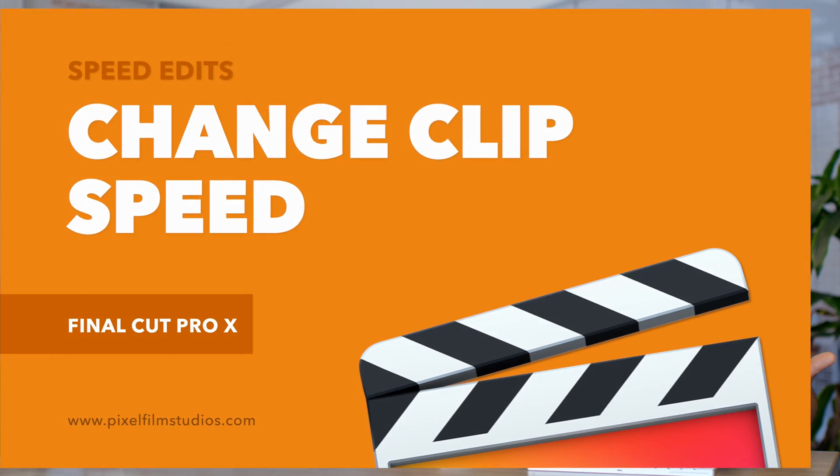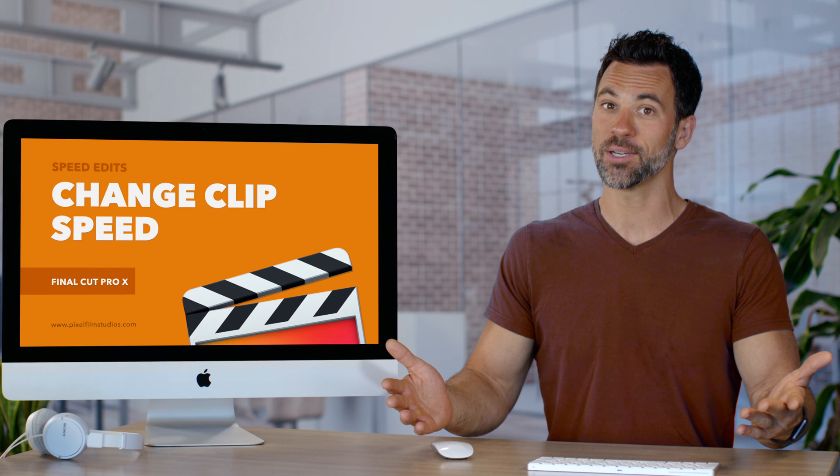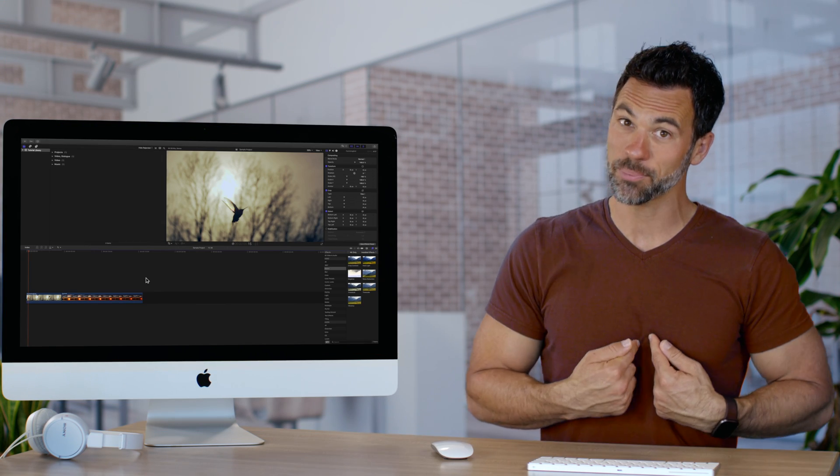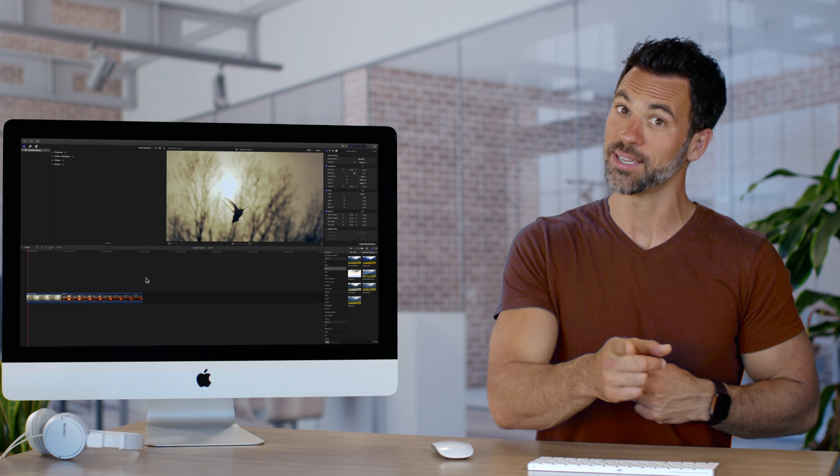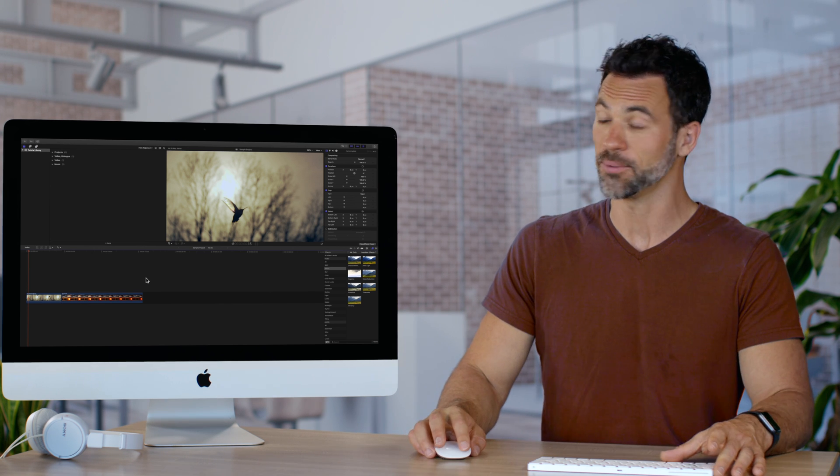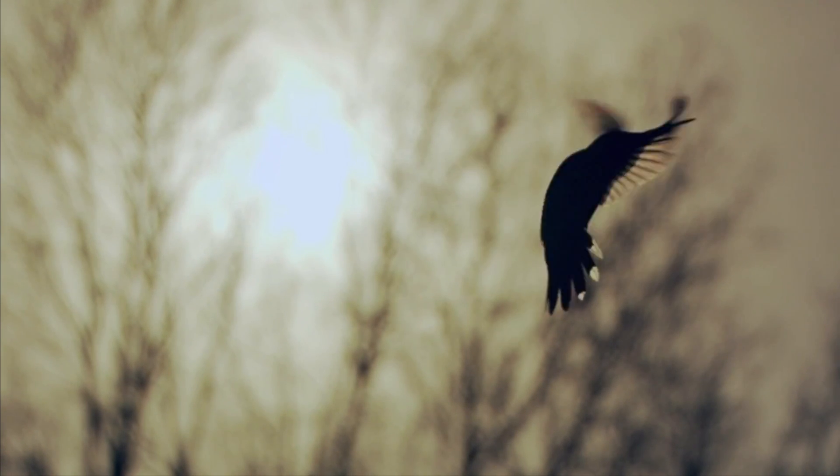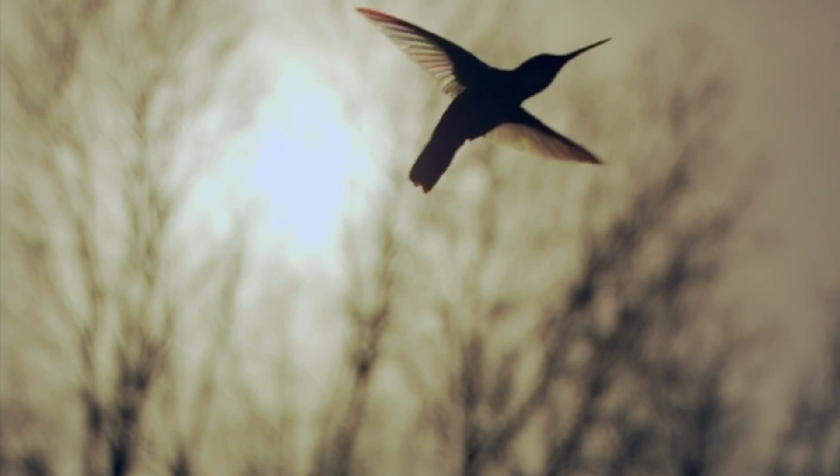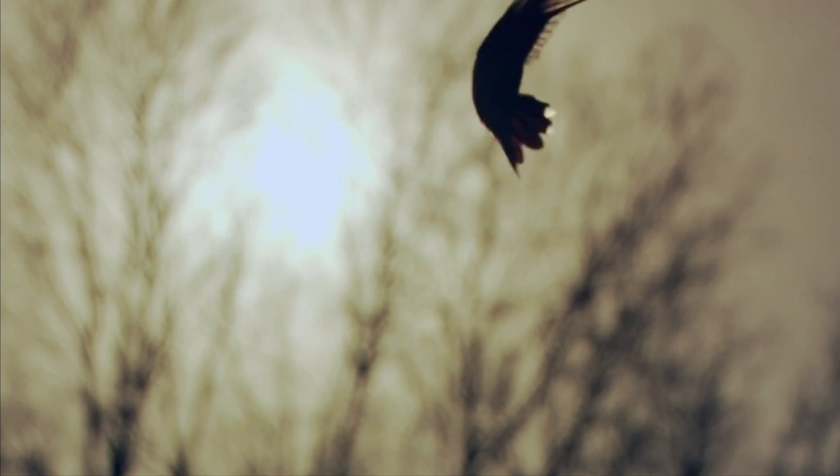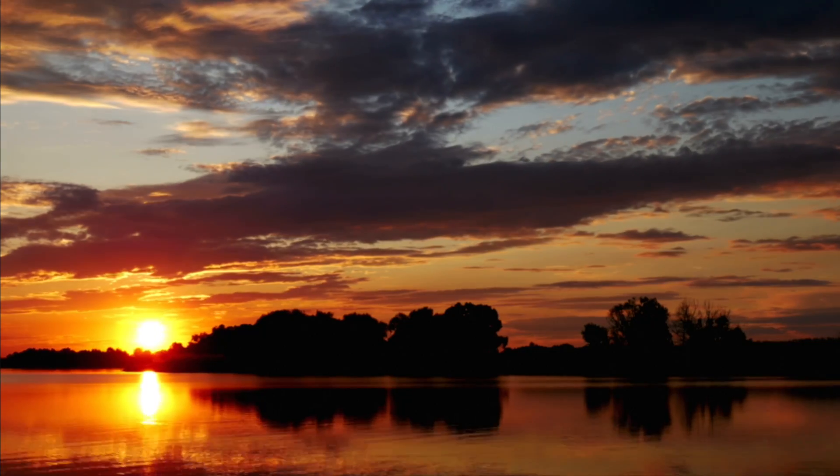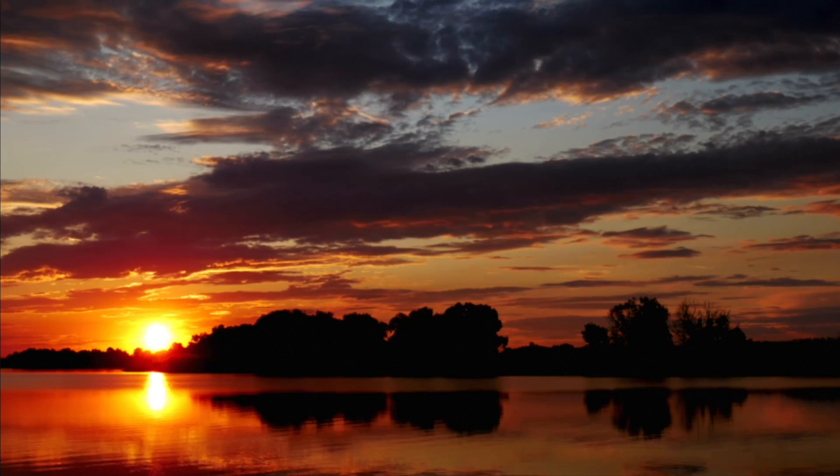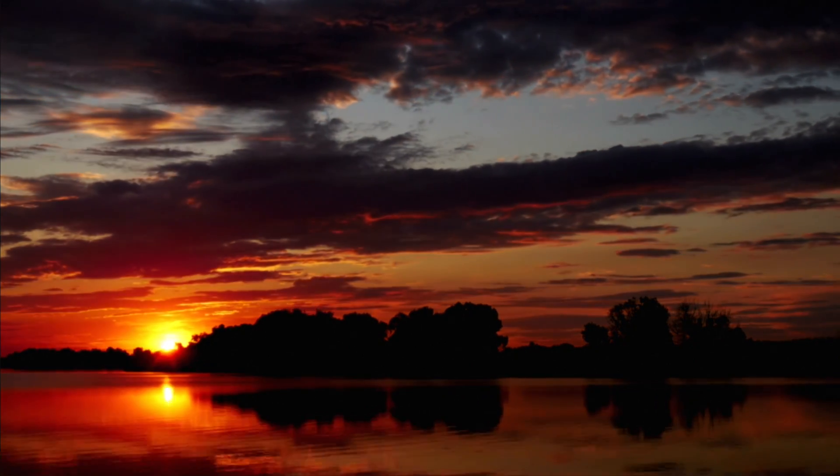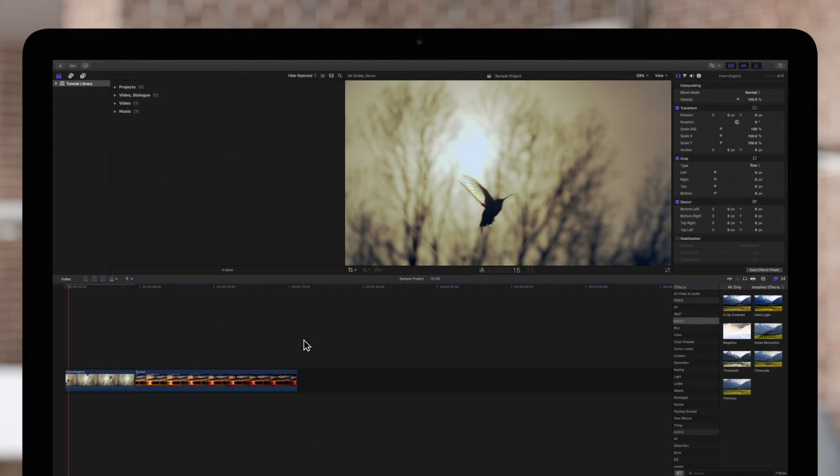Want to learn how to retime clips in Final Cut Pro? I'm actually probably more excited than you are right now. Using the speed settings in Final Cut Pro, we can slow down the flight of a hummingbird or speed up this beautiful time-lapse. Let's dive in.